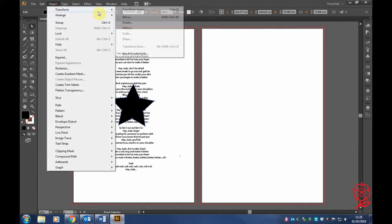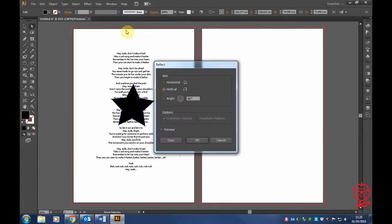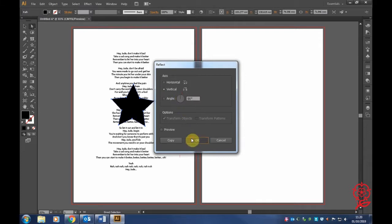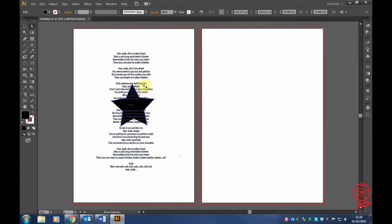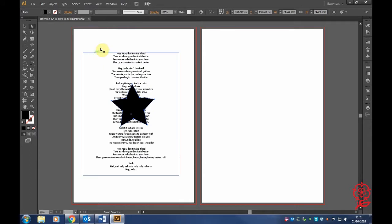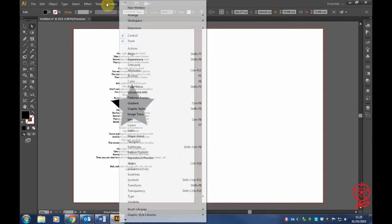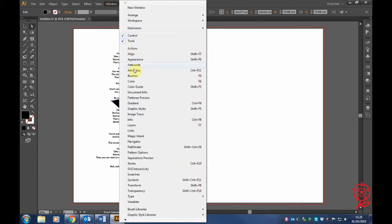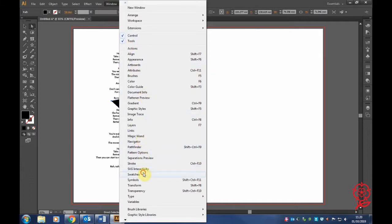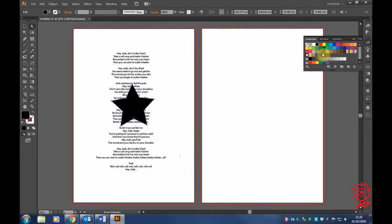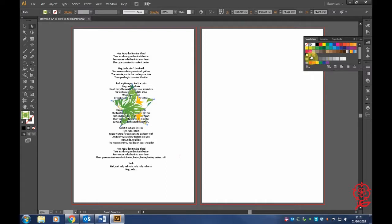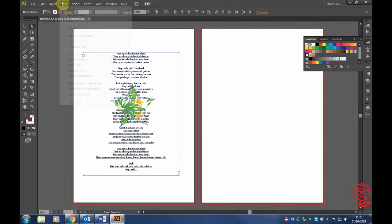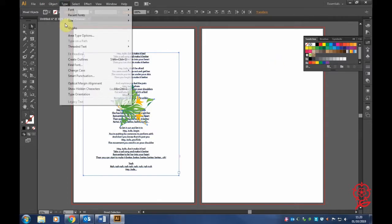Let's change the star a bit. Go to Reflect and move it however you want. We're going to change the design of the shape by going to Window and finding Swatches. That means we'll change the color or pattern of the star.